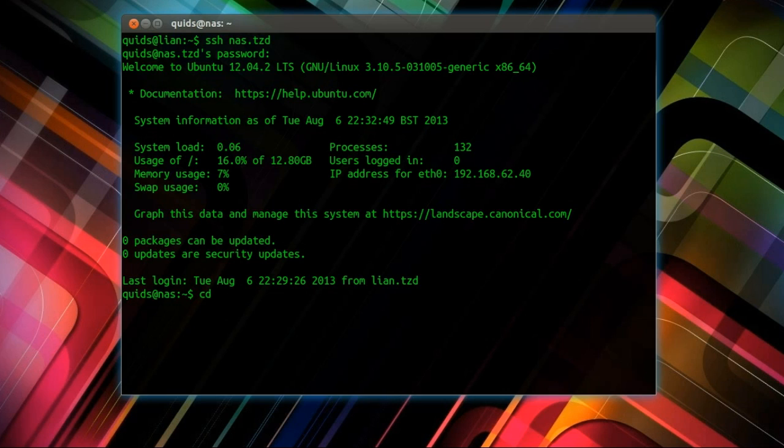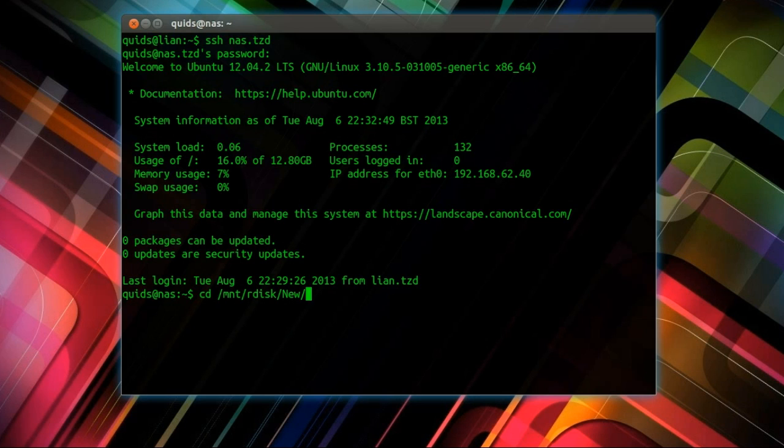So this is doing it all through the terminal. CD forward slash. I have my RAID array mounted under MNT in a folder called Rdisk, and everything that gets downloaded goes into the new folder.